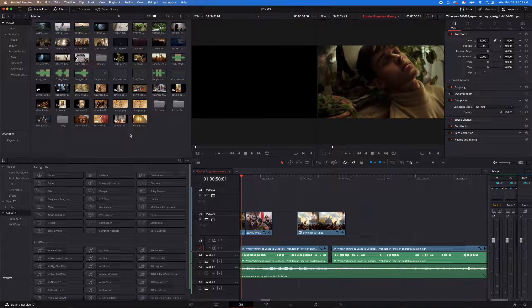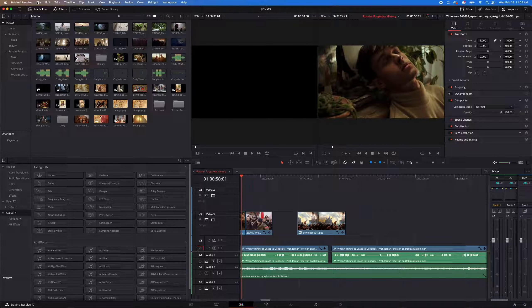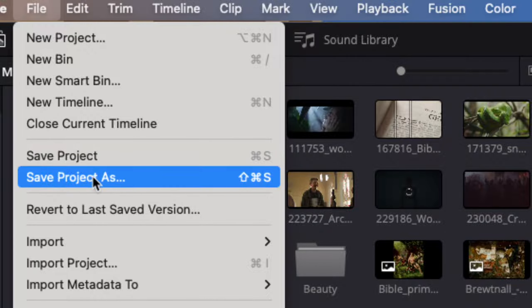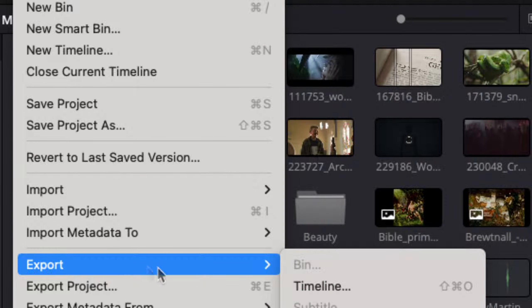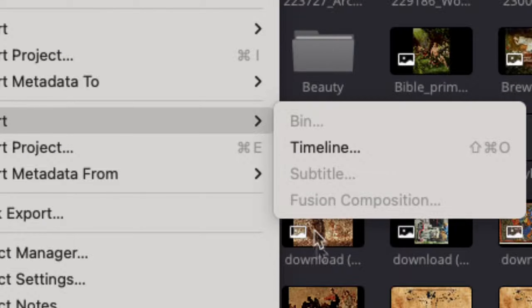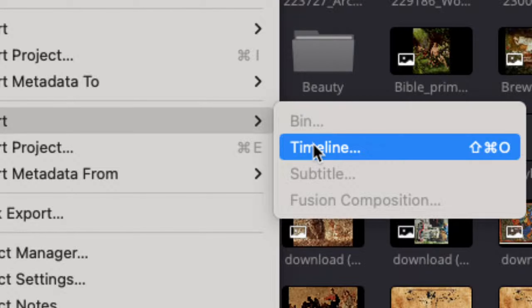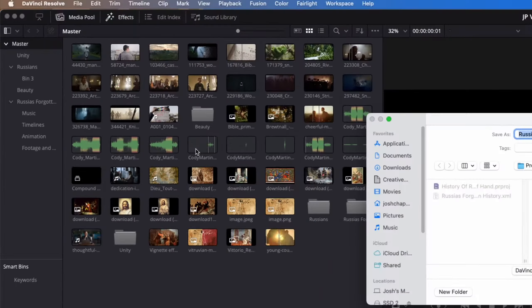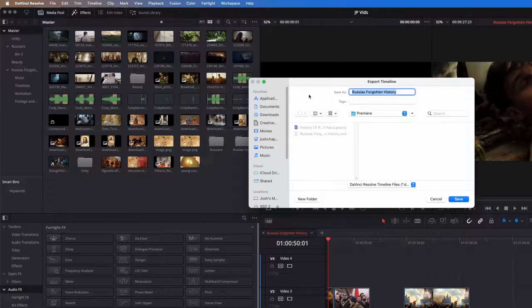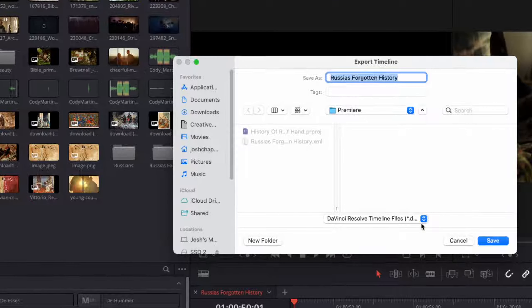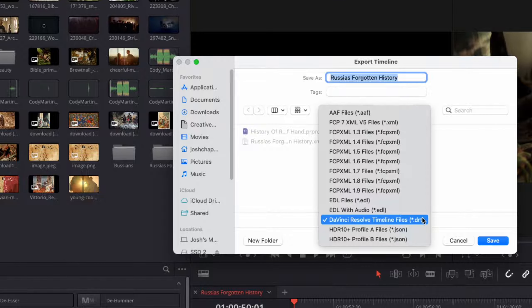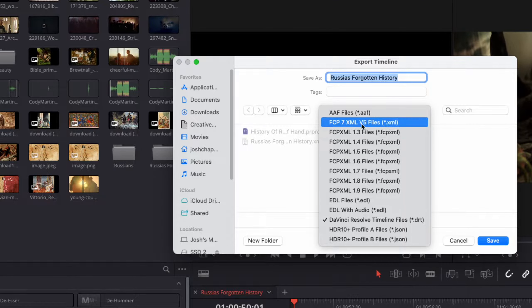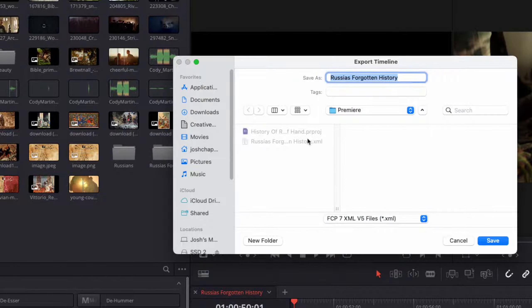So the first thing you're going to do is you're going to go up to File, then you're going to go down to Export, and then you're going to hit Export Timeline. And then what I want to do is save it as a Final Cut Pro 7 XML.